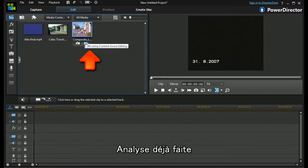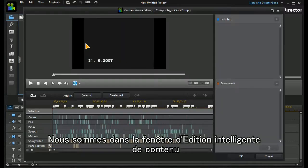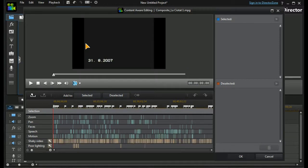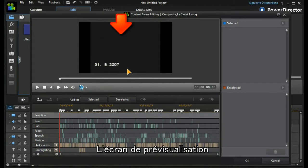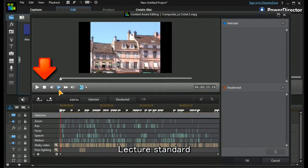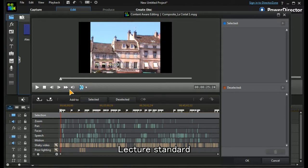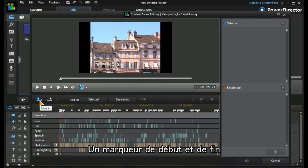When I open up the content-aware editing window, it shows us exactly what PowerDirector 12 has done. We have the preview screen and the timeline scrubber, we have the standard playback controls and our time codes, and we have a mark in and a mark out.